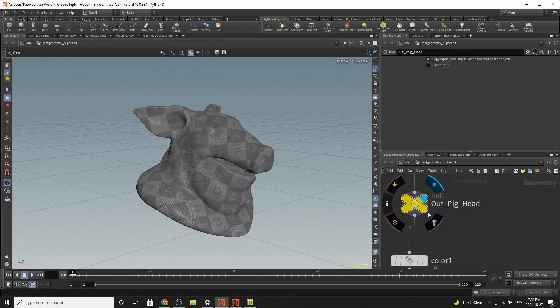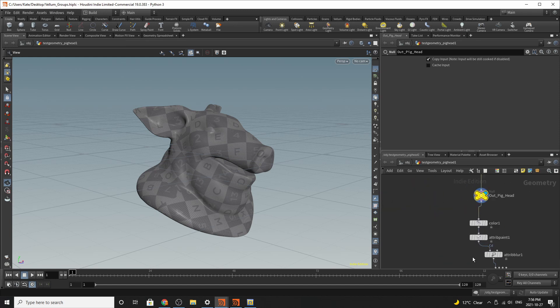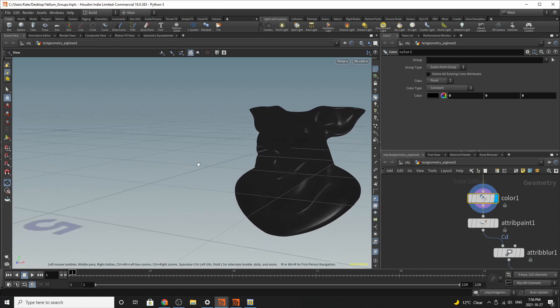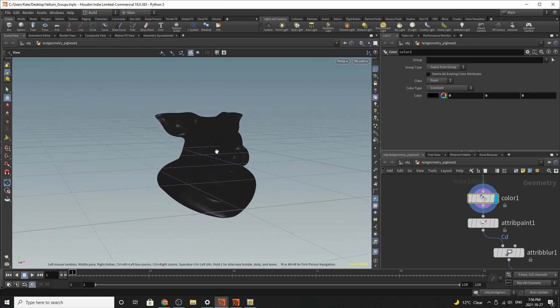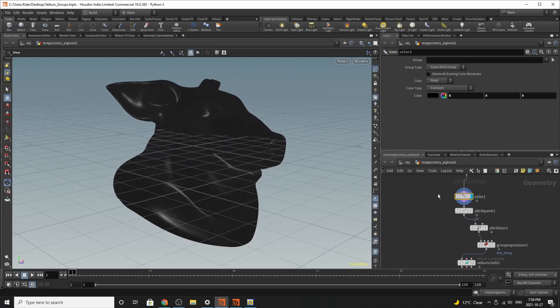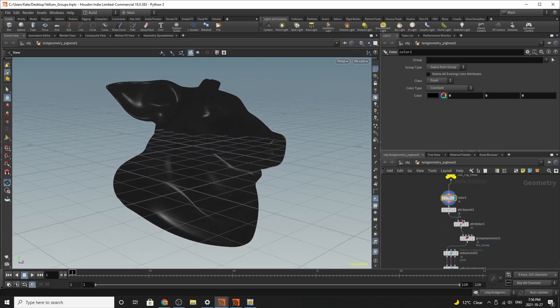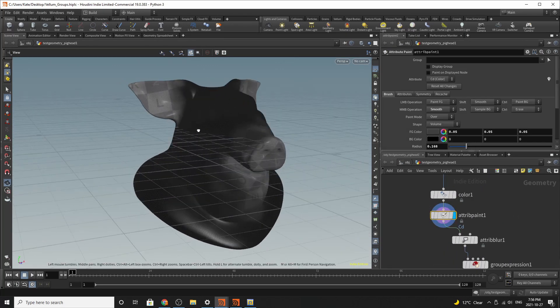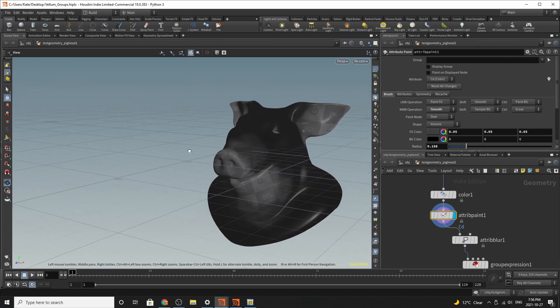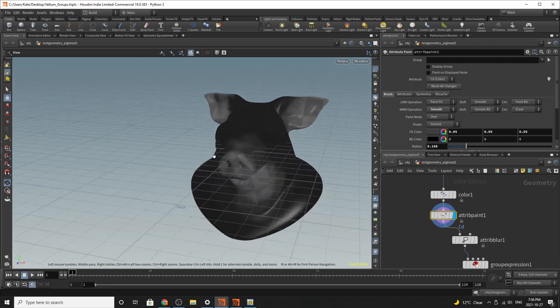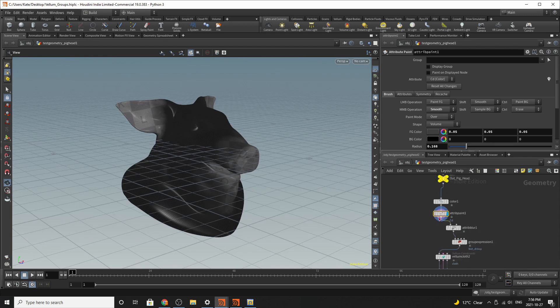The next thing we're going to do is do out pig head as a null, just to mark where we are. We're going to give it some color because I want to paint some attributes and values onto this pig head. So the next thing I'm going to do is paint the areas that I want vellum to affect. So I want it to affect the ears as well as the snout area.